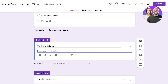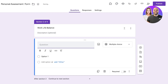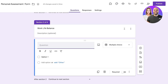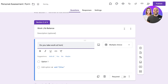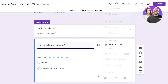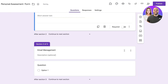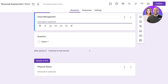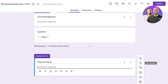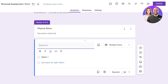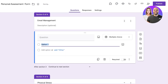I'm going to add one question to each section so you can distinguish them in the final form. In the Work-Life Balance section: 'Do you take work home?' as a short answer. In the Physical Stress section: 'What posture is your work position?' And then in Email Management I want to build further logic.